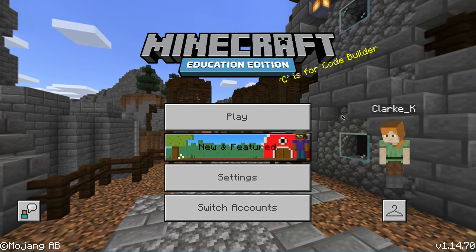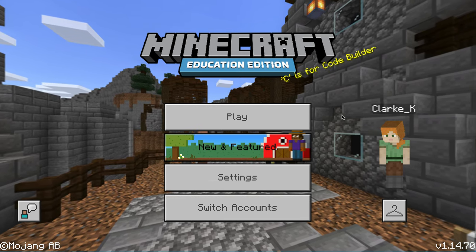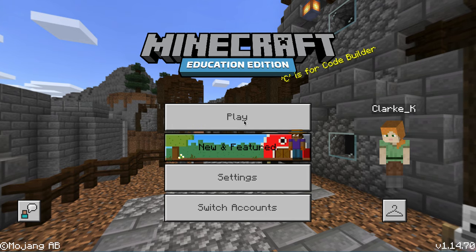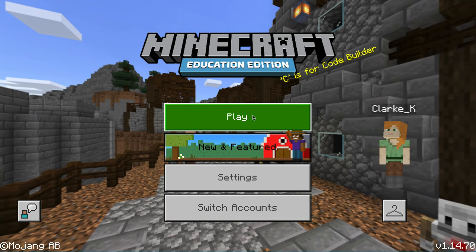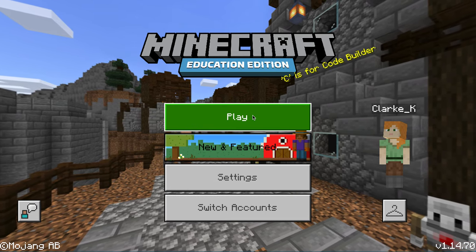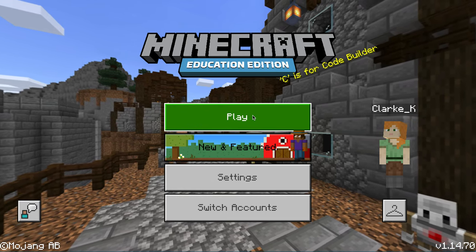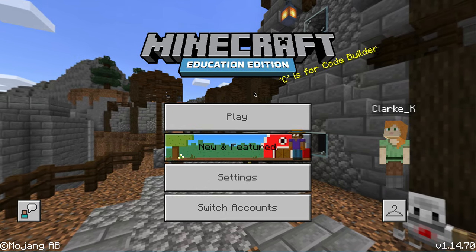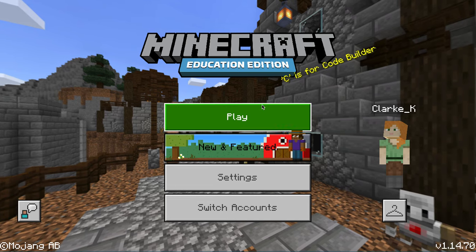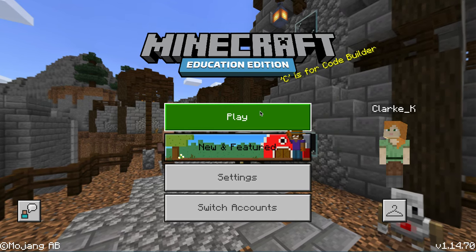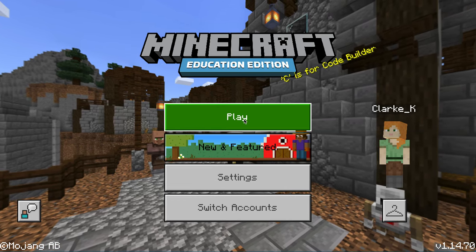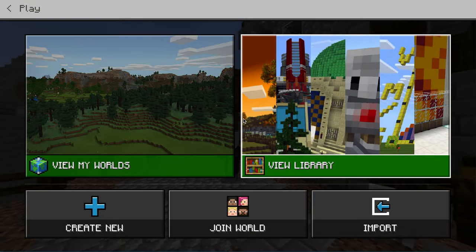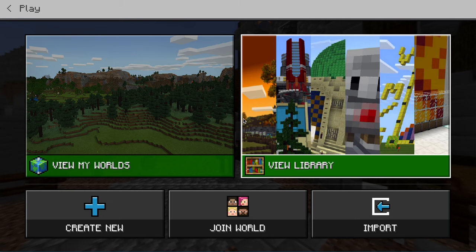Once you have that file downloaded, the next thing you need to do is import it into Minecraft Education Edition. So launch Minecraft Education Edition, get yourself signed in, and click play.